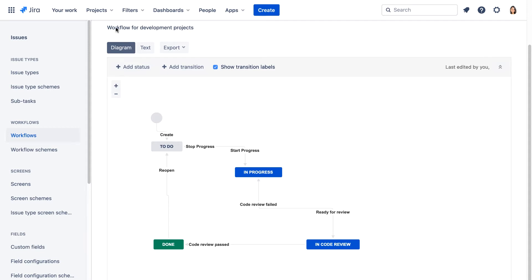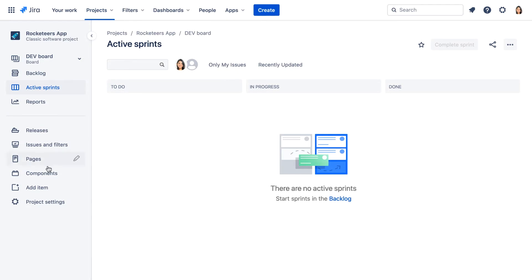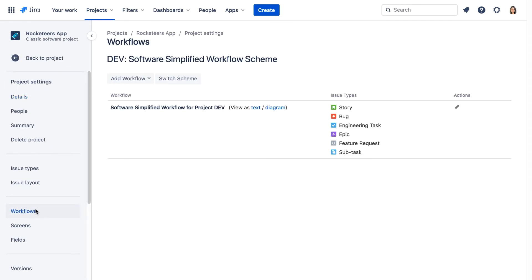So let's go back to the project, go to project settings, and the workflows page.